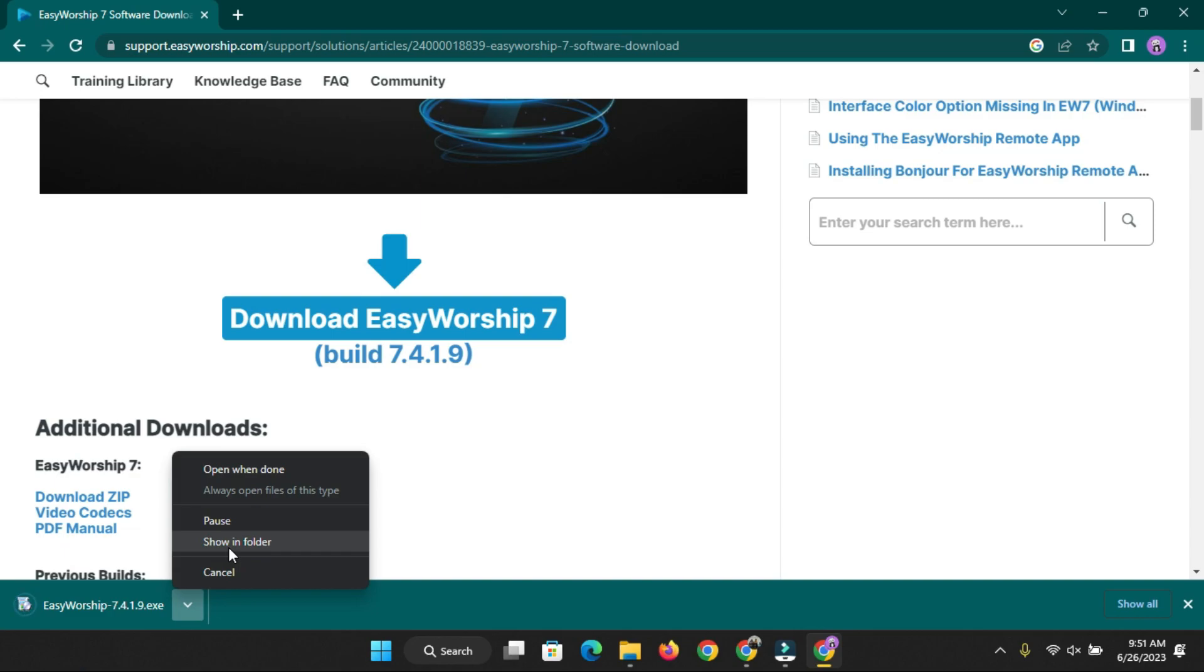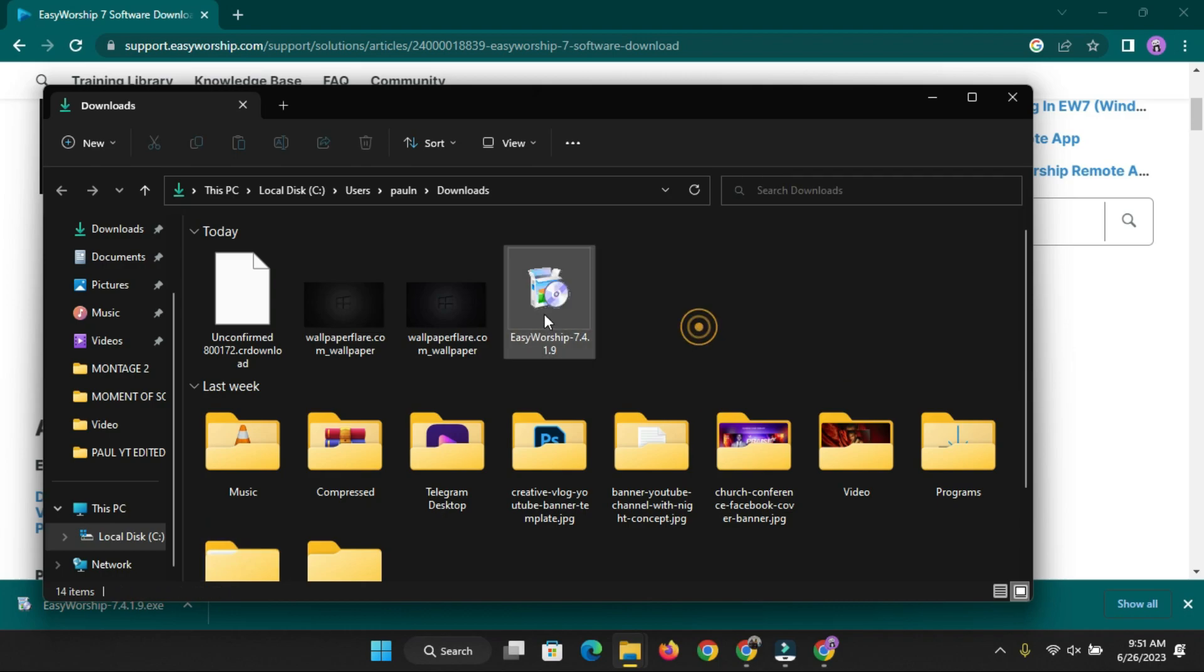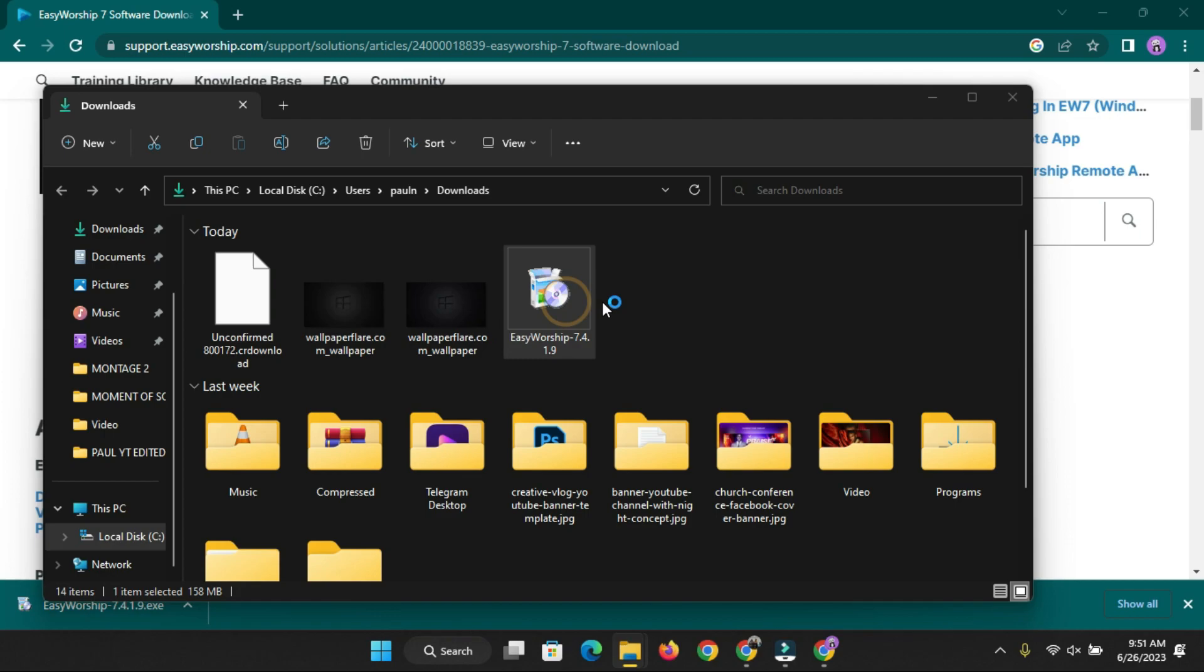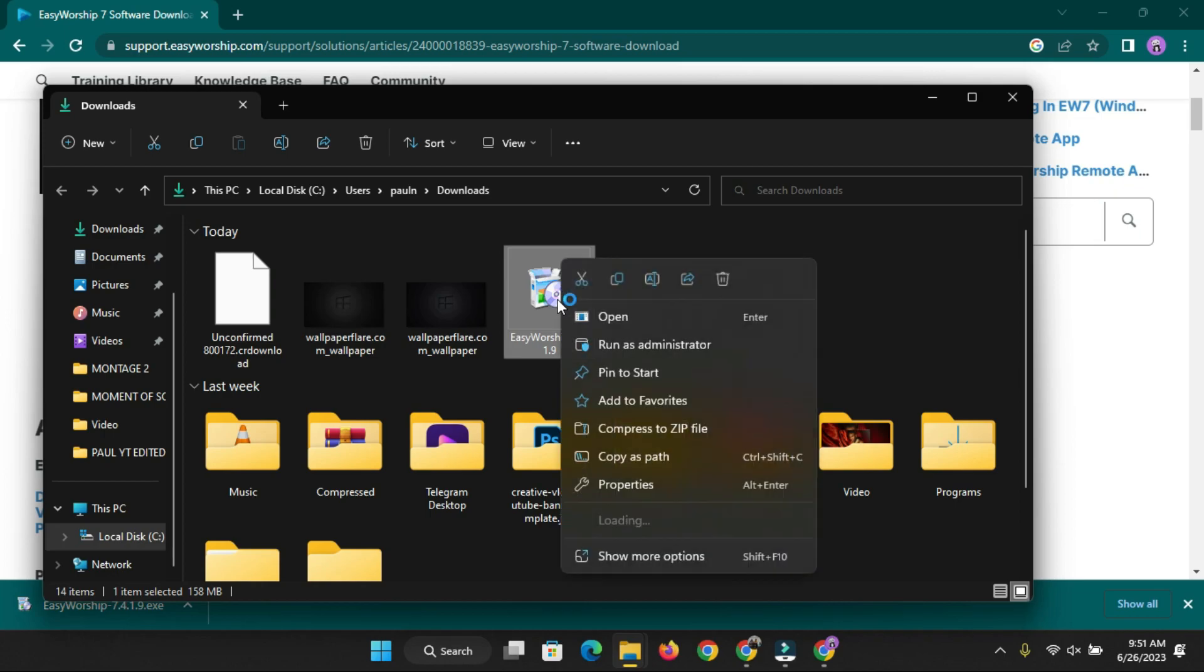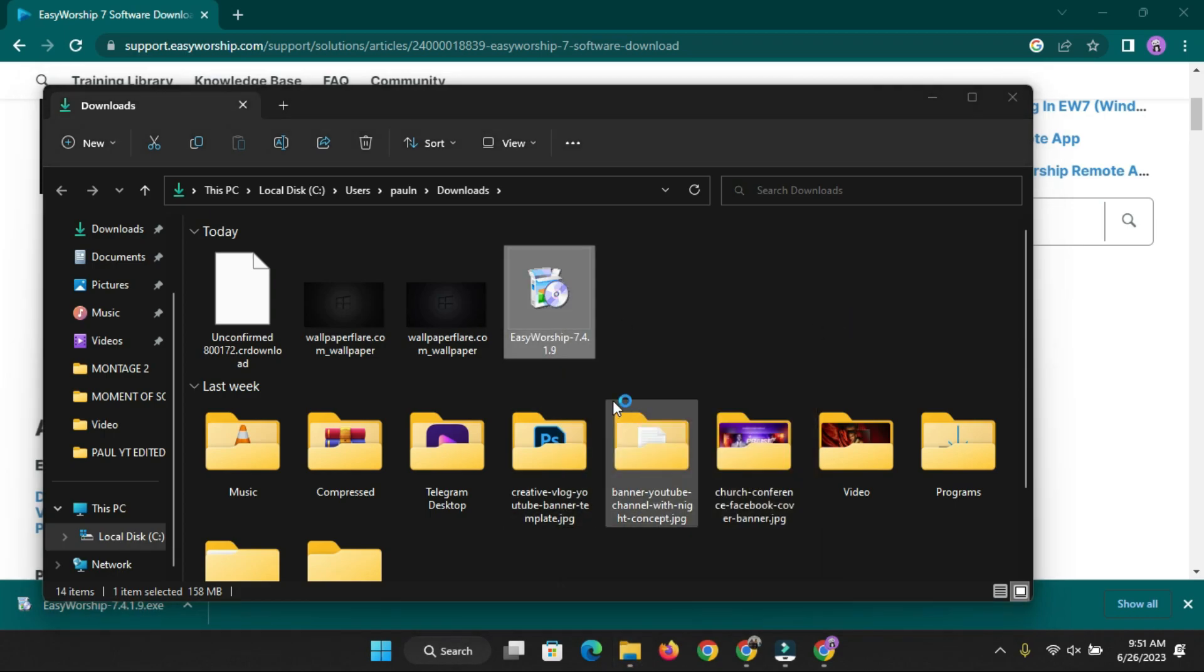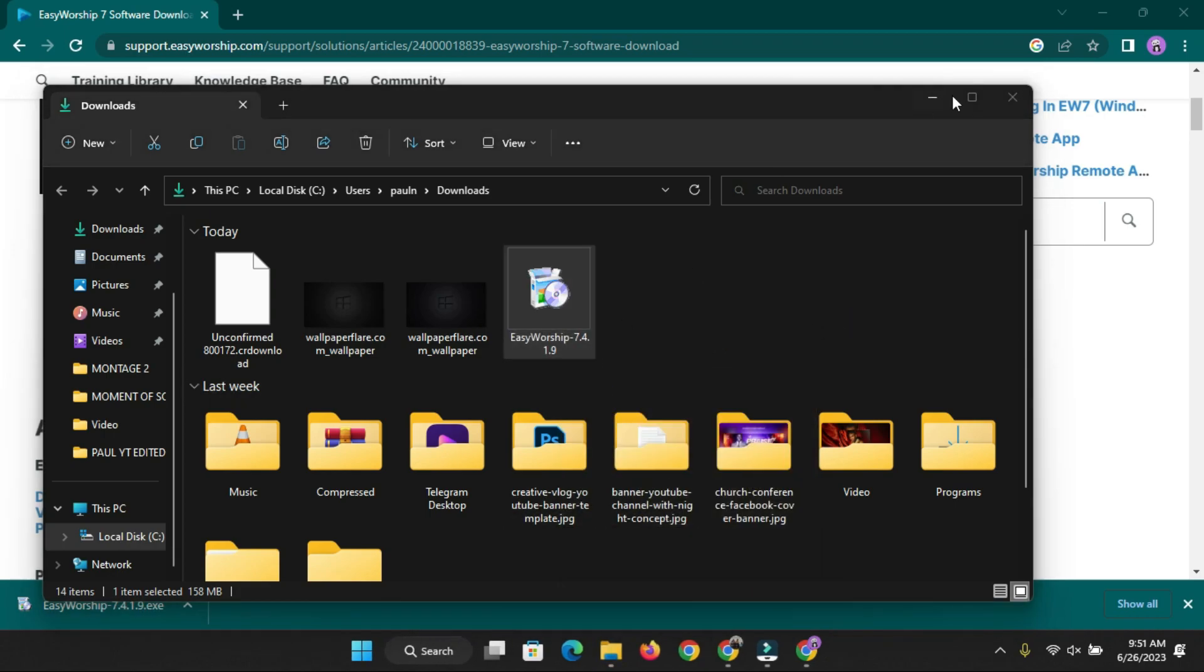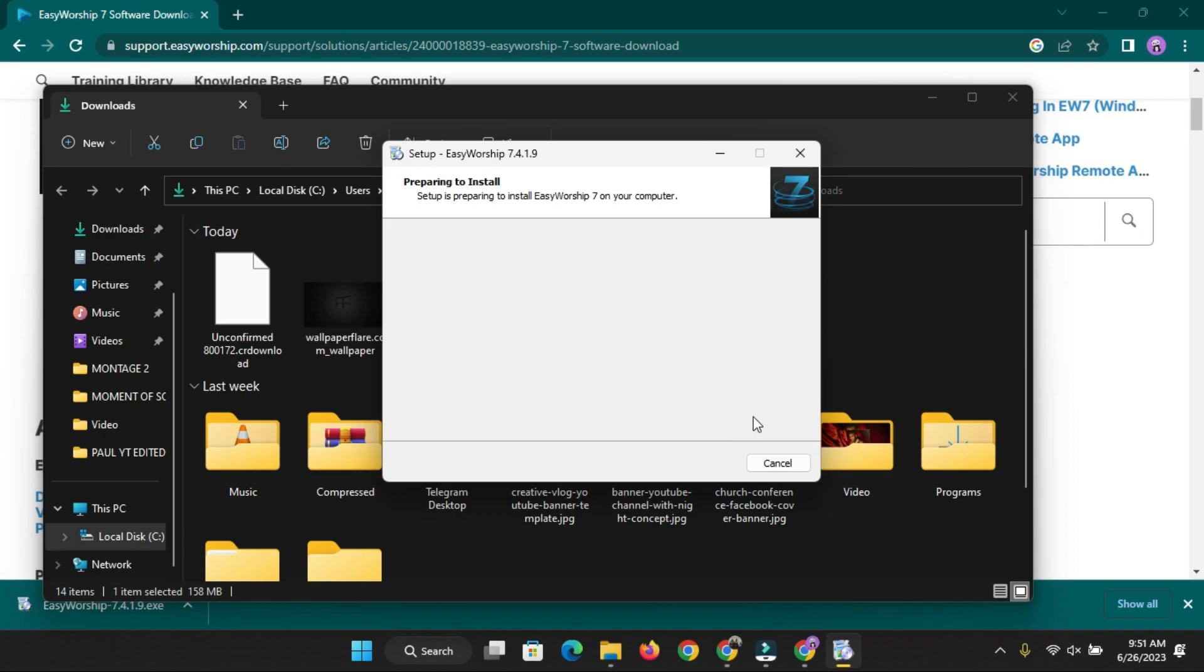I'm just going to click here - this is the EasyWorship file you have on the screen. I'm just going to double-click on it. You can either double-click on it like this or you can right-click with your mouse and click either Open or Run as Administrator. Whichever one you choose to do is still fine. Let's click OK and then Install.